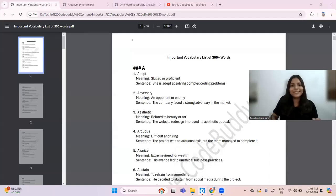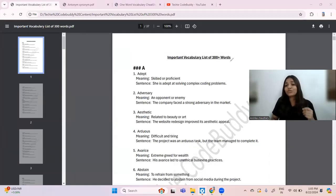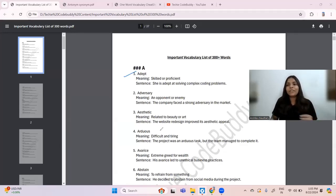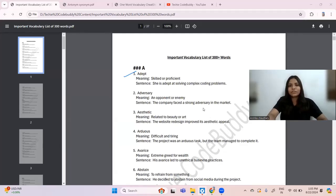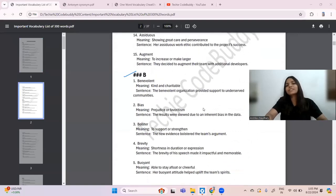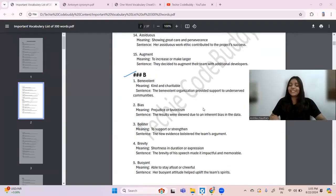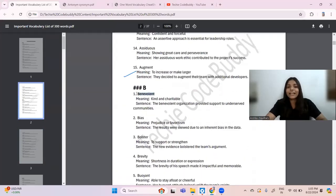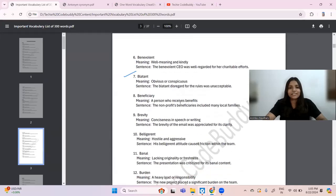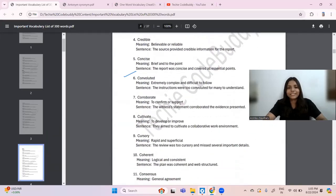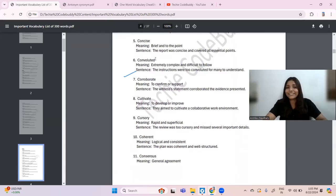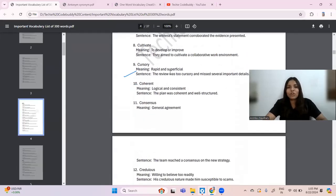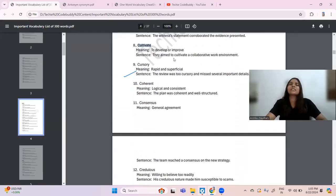The very first cheat sheet is all about an important vocabulary list of 300 plus words. All words are organized alphabetically — starting with A. If I scroll down, you can see there are 15 words related to A, and these are all important words. Then B — the word 'benevolent' was asked last year. Then C — 'convoluted' was asked in TCS, and 'cultivate' was asked in some exam.